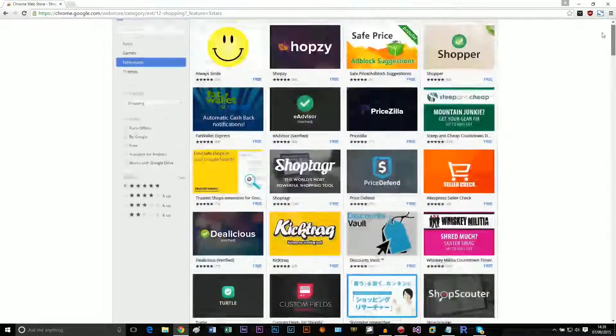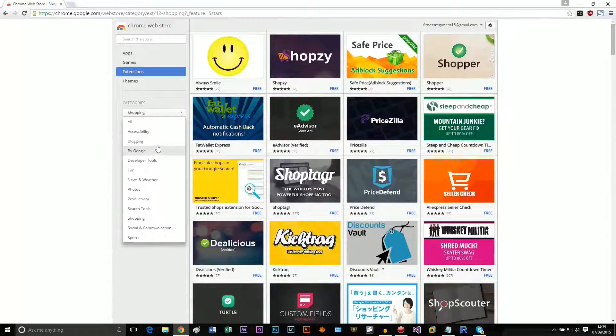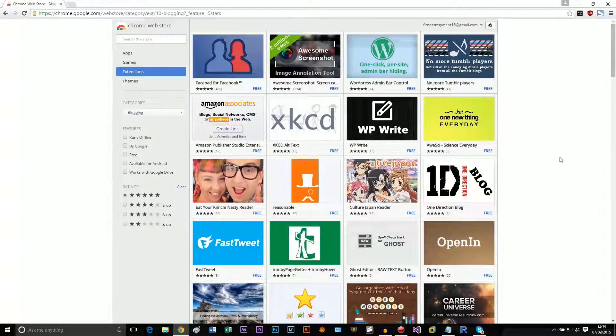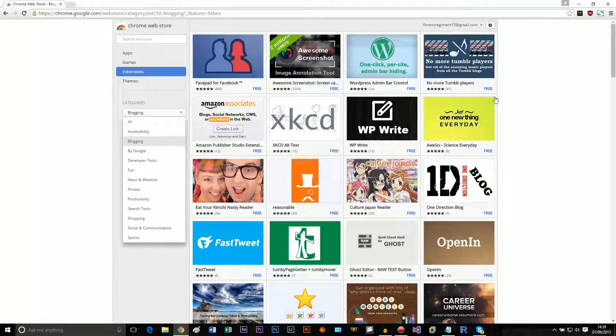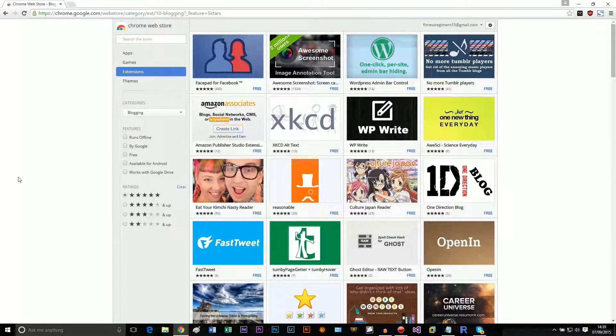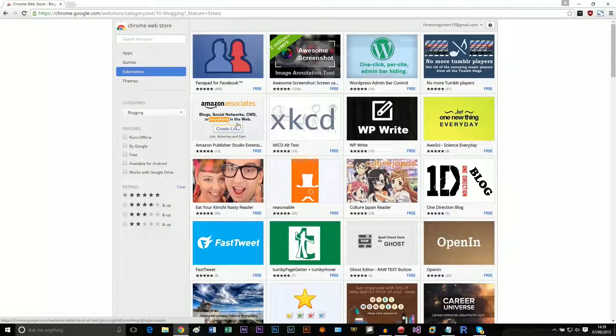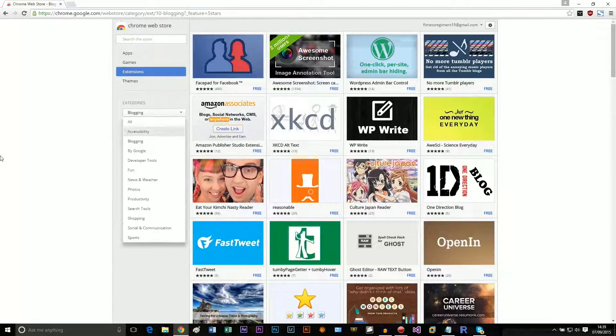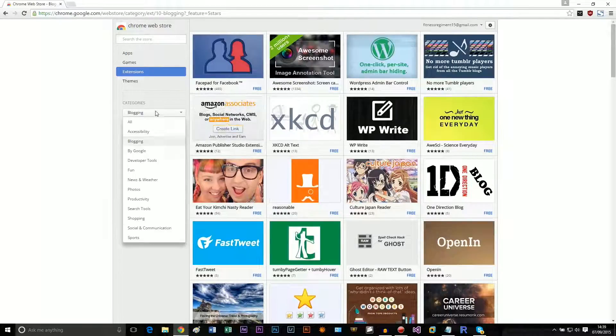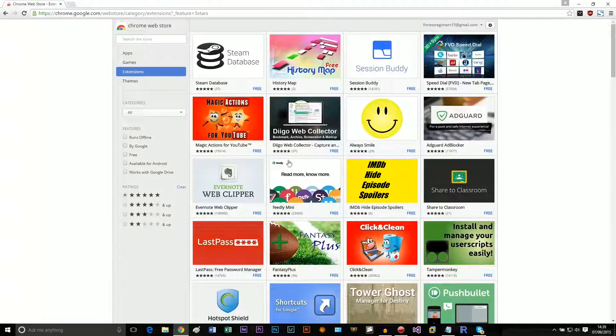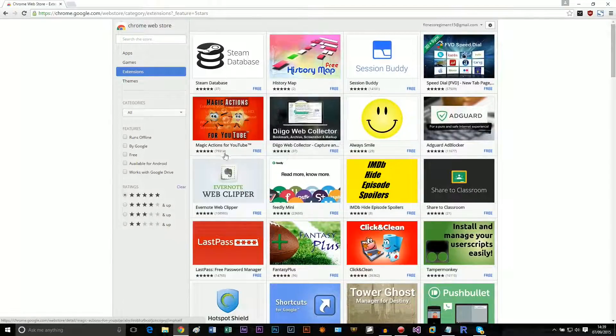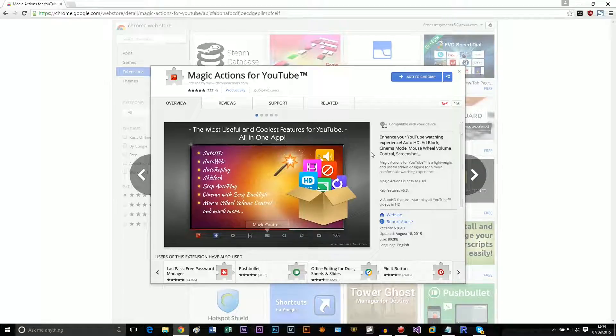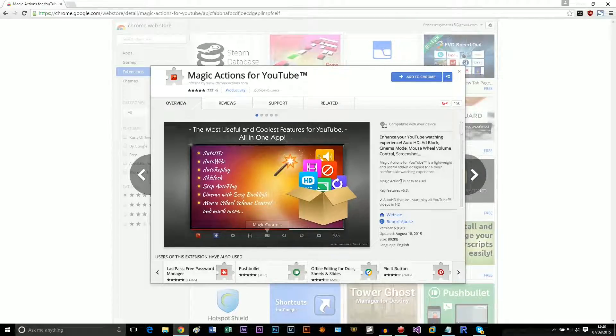But to be honest, it doesn't seem like there's too many amazing ones. I don't know how they're sorted, but this is incredibly terrible sorting. I just do not believe that an Amazon Associates link is the top for blogging. I don't know how this is sorted like this. How could this possibly be next to something for YouTube? I mean, I would never use this because it just seems stupid.